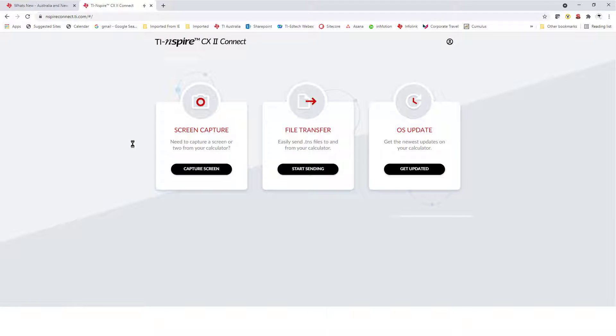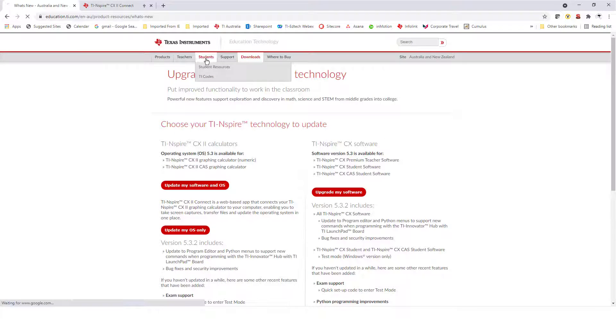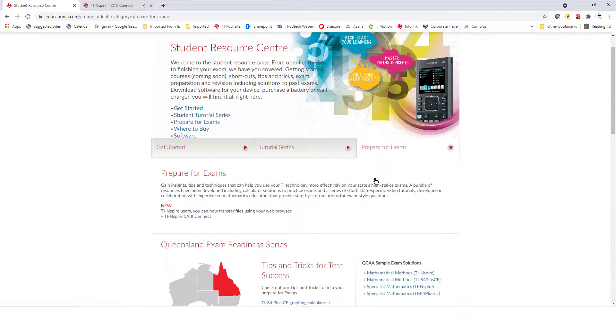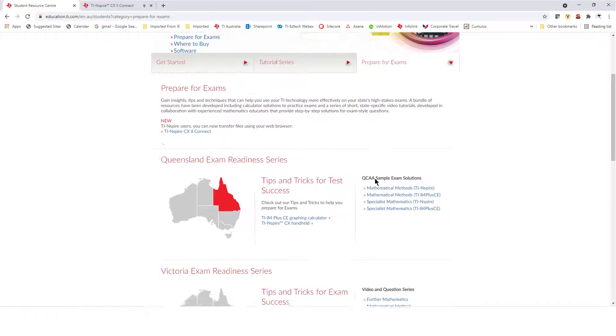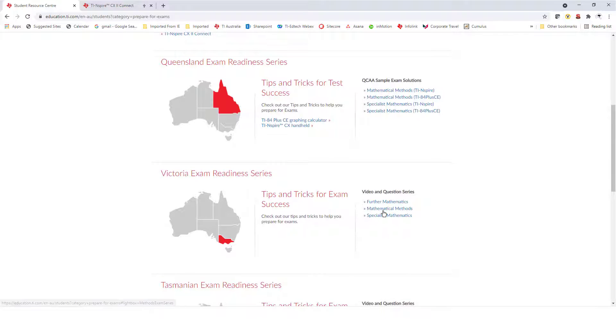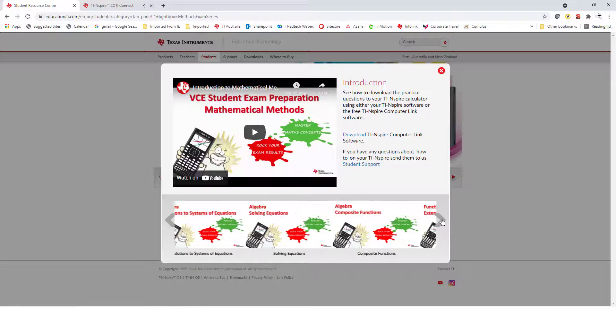Let's transfer some files. In the Students section of the TI Australia website, there are lots of videos and revision files available. I'll download one from the Mathematical Methods course in Victoria. I'll choose Composite Functions.